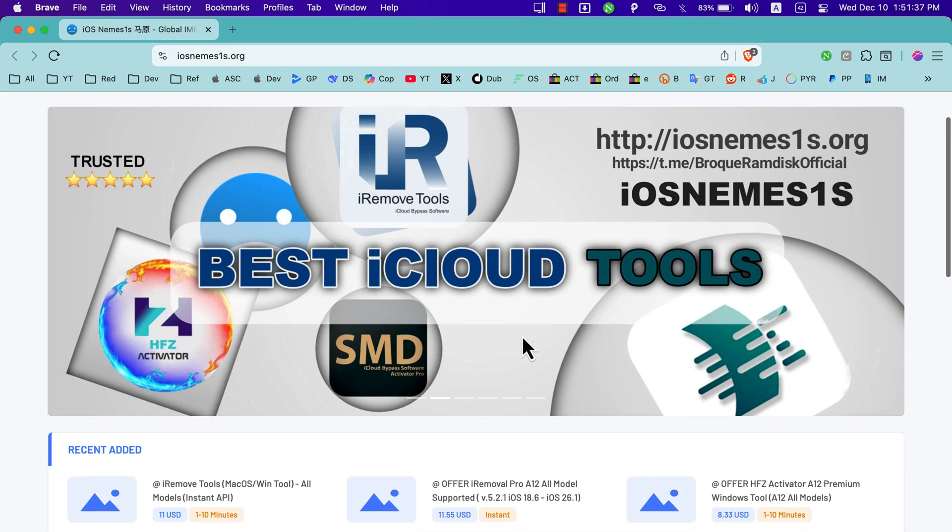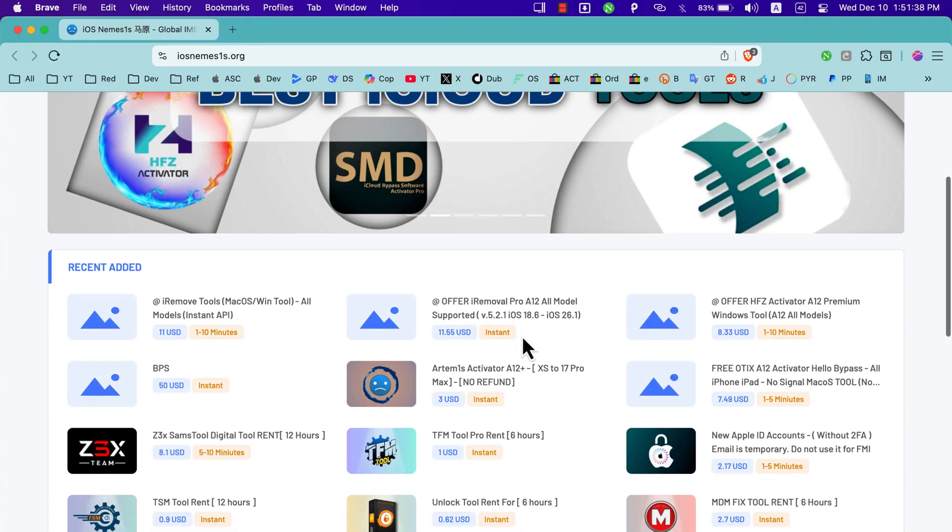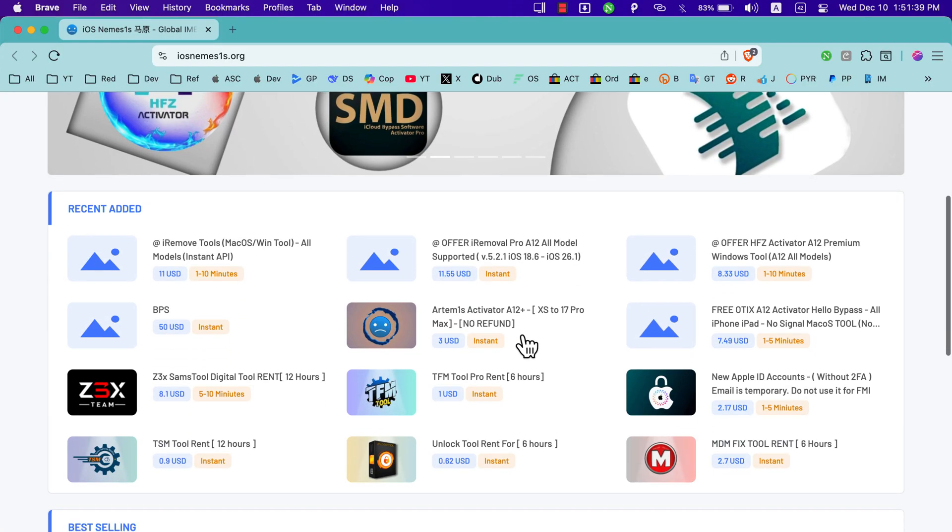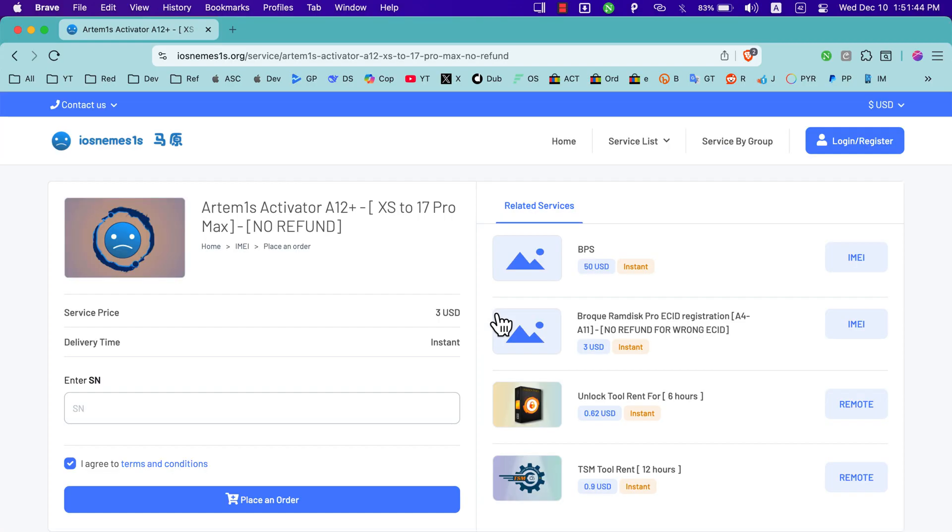The first thing you need is go to this website and then download the tool. It's called Artemis Activator. Of course, you will find the download link below this video.